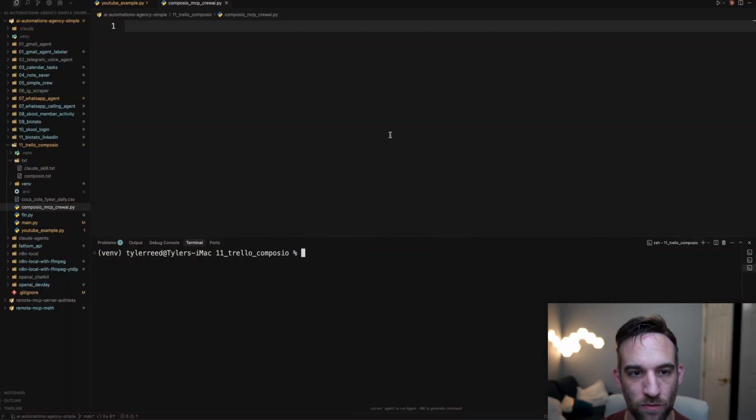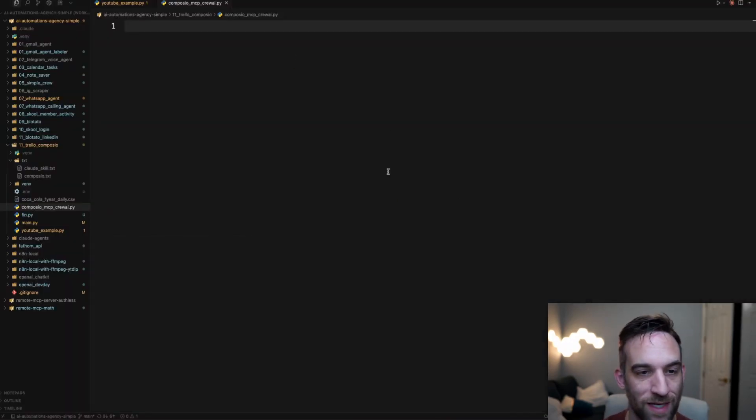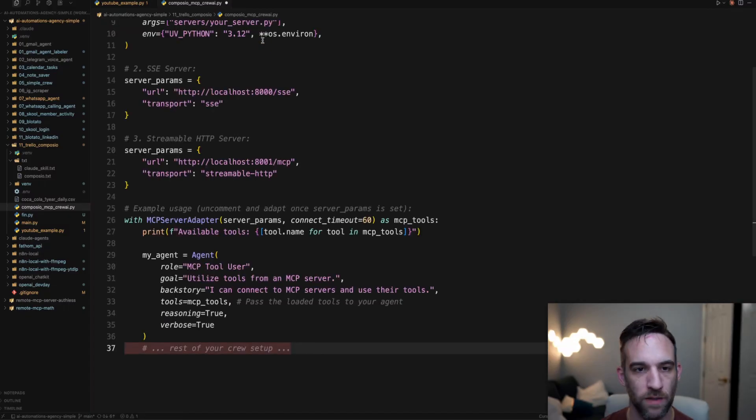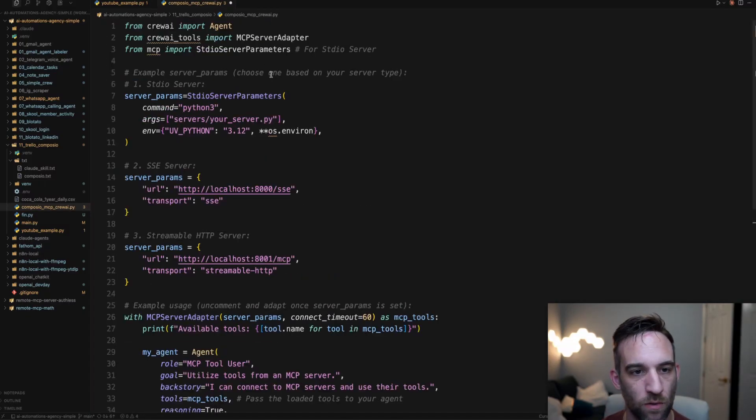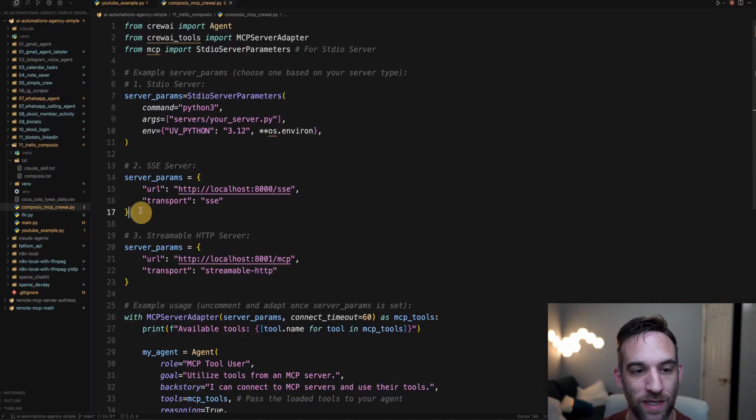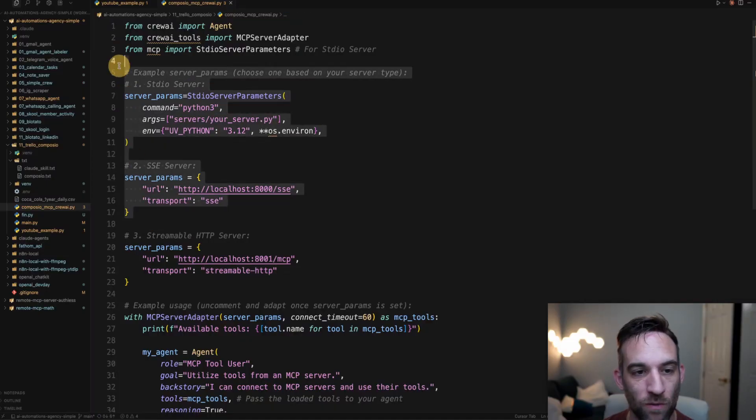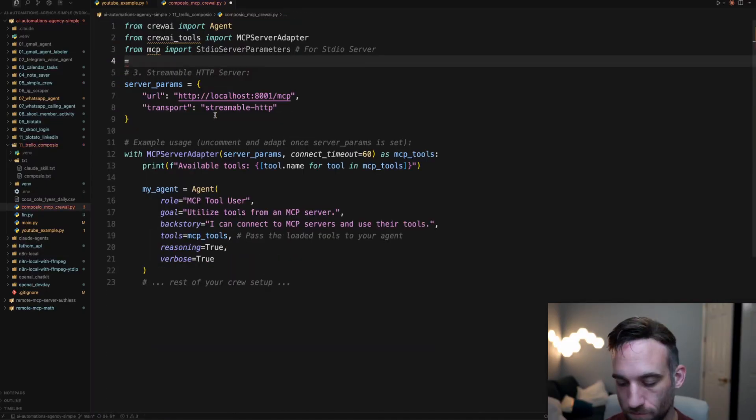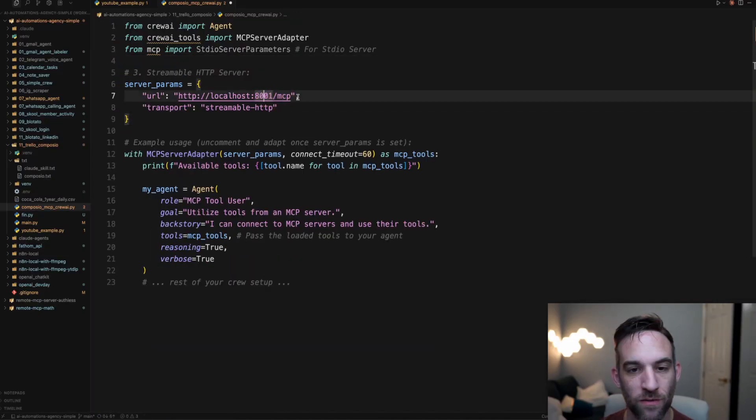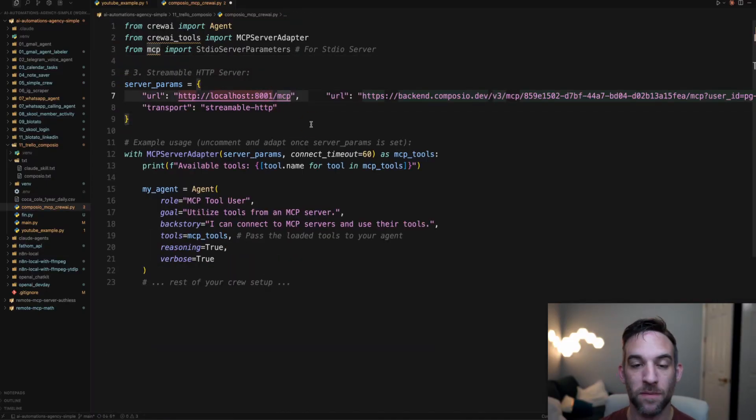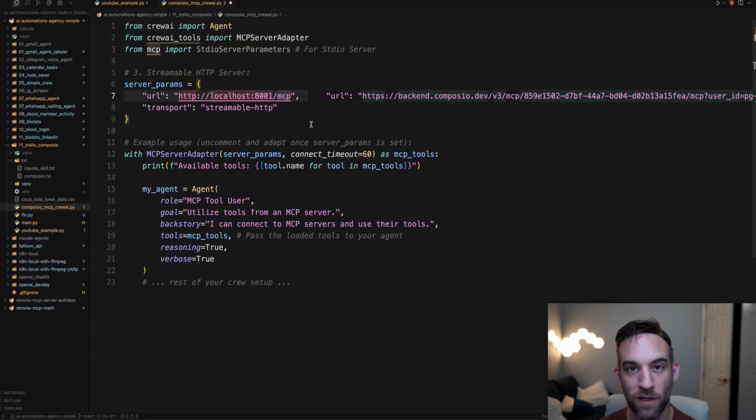I'm going to go back to cursor. I went ahead and created a file, so just create any file. Then we're going to save this. Now when we're dealing with Composio and using MCP, we have to use streamable HTTP as the transport. So we're going to get rid of those.